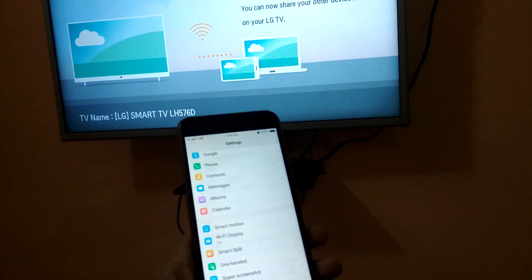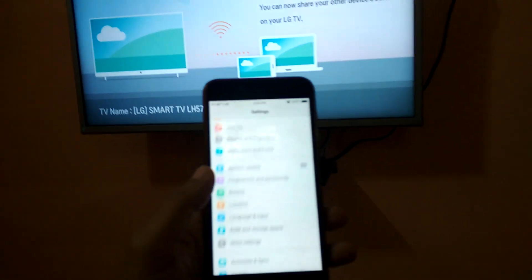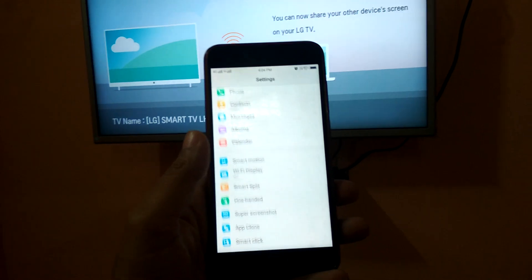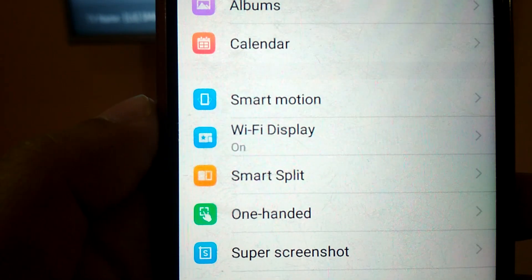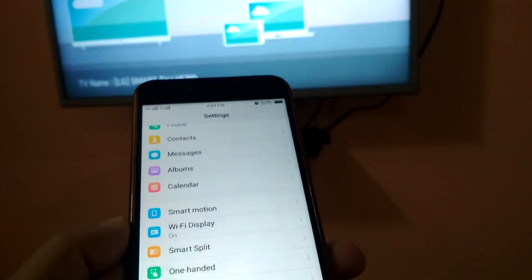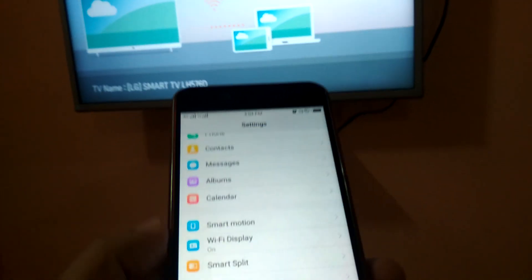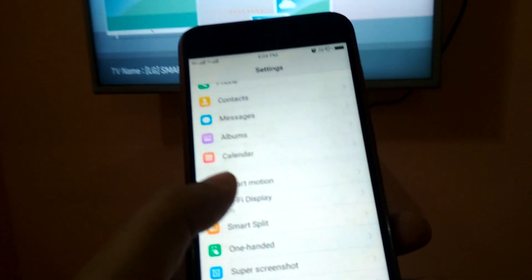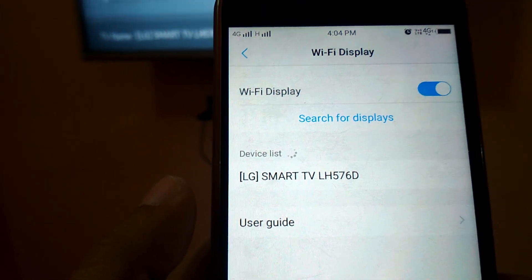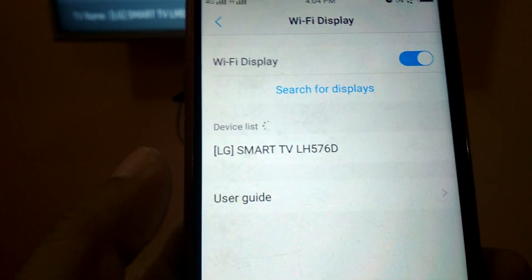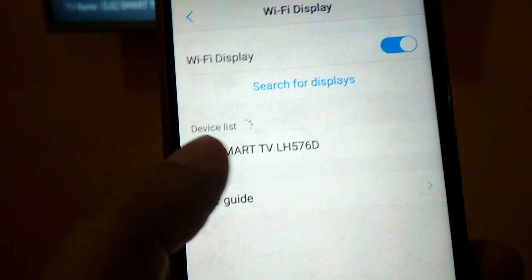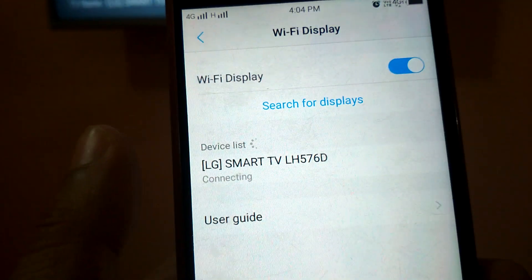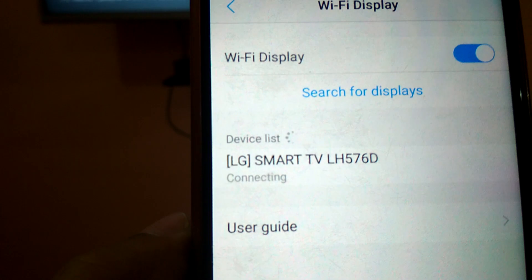In the settings option, you can see this Wi-Fi display option. You need to use this Wi-Fi display option to connect your phone to your TV. Just click on it, select your TV, and click on it. It's showing connecting.